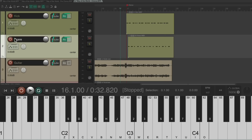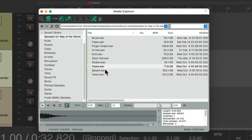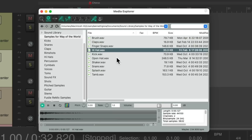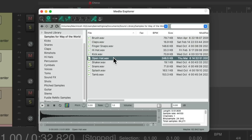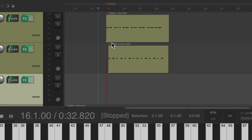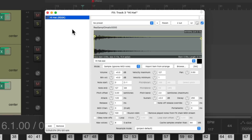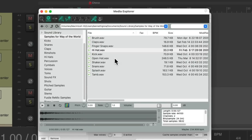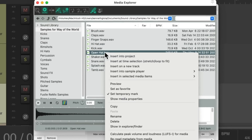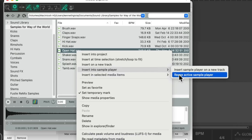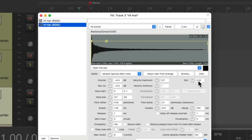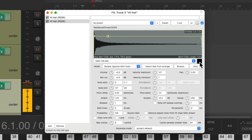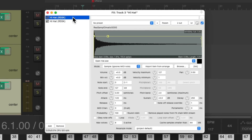Next, add hi-hats — another new sound — using two hi-hats: a closed one and an open one. Double-click the closed one, which shows up on a track. Copy and paste this so there are two hi-hat slots on the track. Reopen the Media Explorer, choose the open hat, right-click it, go to 'Insert into sample player,' and choose 'Reuse active sample player' — which puts it on the same track alongside the closed one.